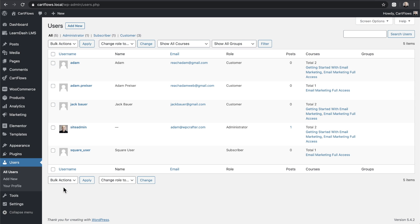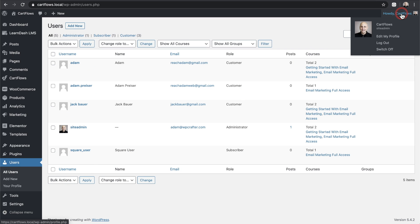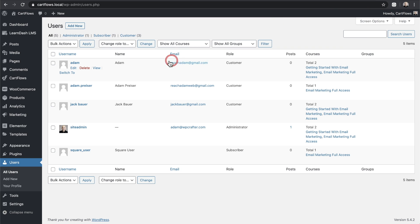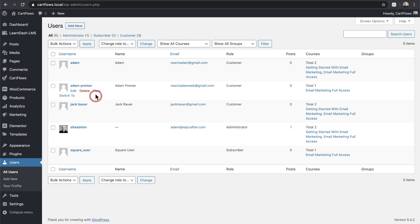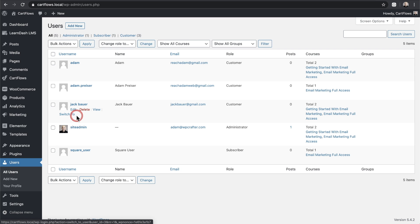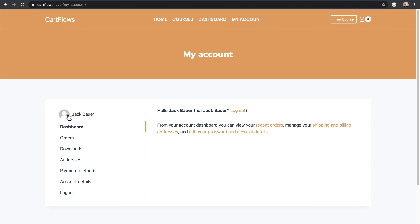I'm logged in as the admin — you can see my name is CartFlows for this. When you hover over any of the other user accounts, you'll notice there's a new option there. Under this user account — this is a buyer — you can see right there it says 'Switch to.'